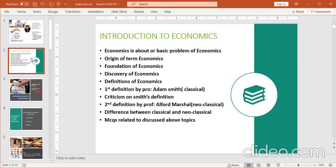So let's start: Introduction to Economics. Economics is about our basic problem. Economics کیا ہے؟ یہ کس بارے میں ہے — اس کا مسئلہ کیا ہے؟ Origin of the term economics — یہ کس language سے originate ہوئی ہے۔ Foundation of economics — اس کی foundation کب ہوئی۔ Discovery of economics — اس کو کب دریافت کیا گیا — and different definitions of economics۔